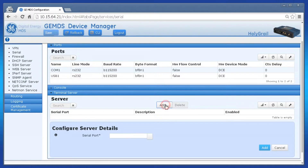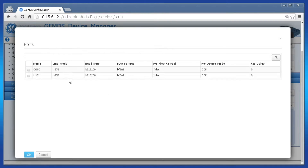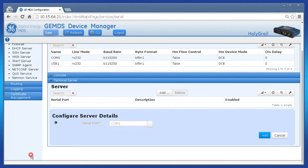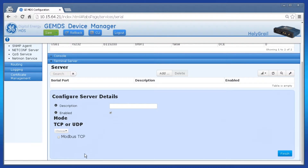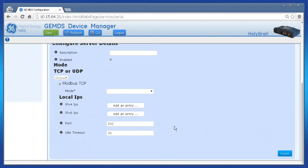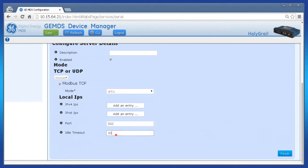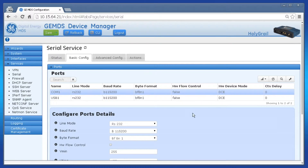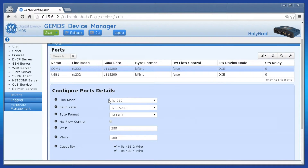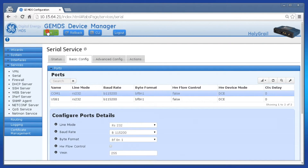Click Basic Config and then Terminal Server. Click on Add, then select the serial port to be used as the terminal server. Click on Add again, then select Modbus TCP from the Choices dropdown. Check Modbus TCP and then configure the remaining parameters as best fits your system. When done, click Finish. Verify that the port being used has the correct baud rate and format under the ports menu. Make any changes necessary and then click Save to apply the configuration.